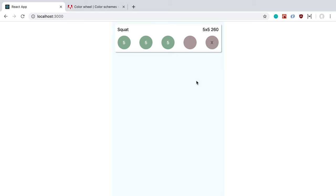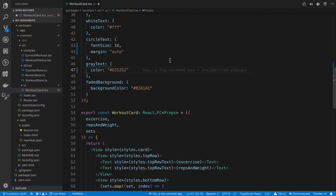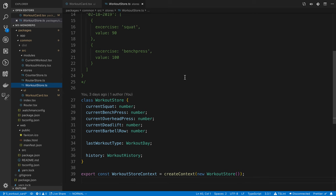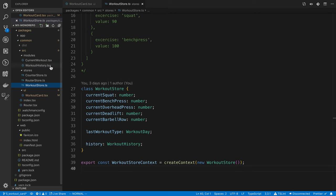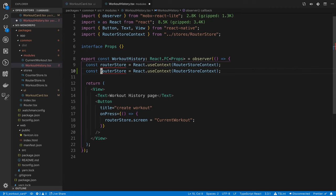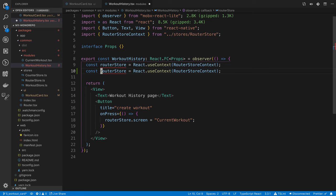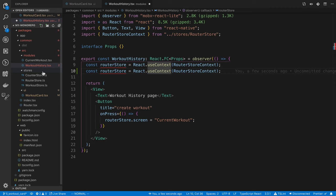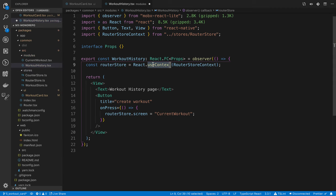Let's start with the root store. The idea is we want to be able to access multiple stores — in our MobX we have a router store and a workout store. One way is to call useContext twice, but that's repetitive. We may also want to use the router store inside the workout store or vice versa, so the root store gives us easy access to all stores and lets them see each other.